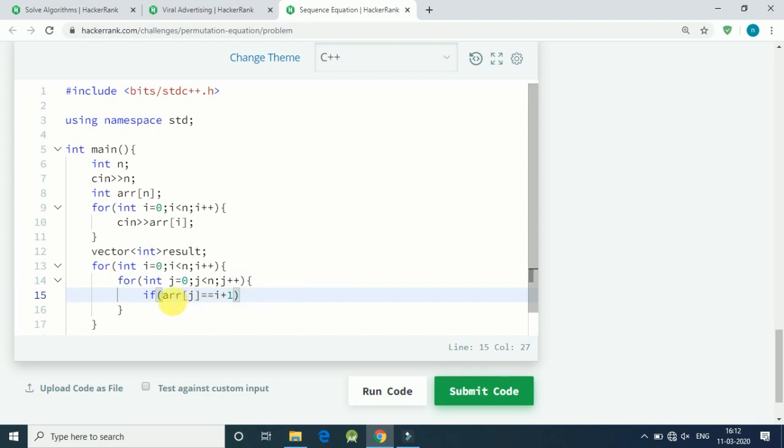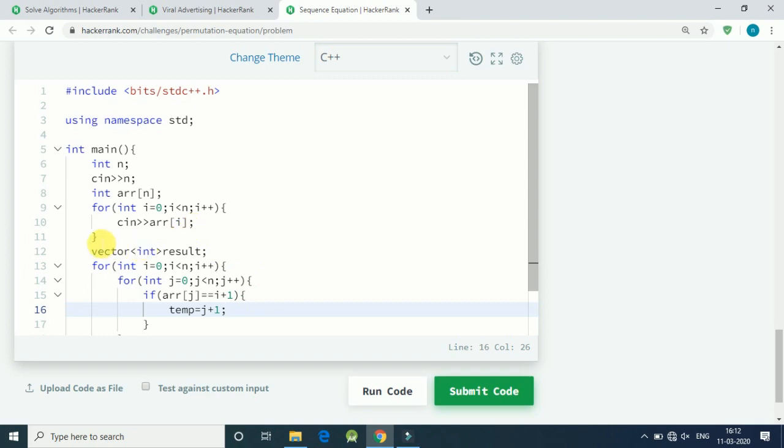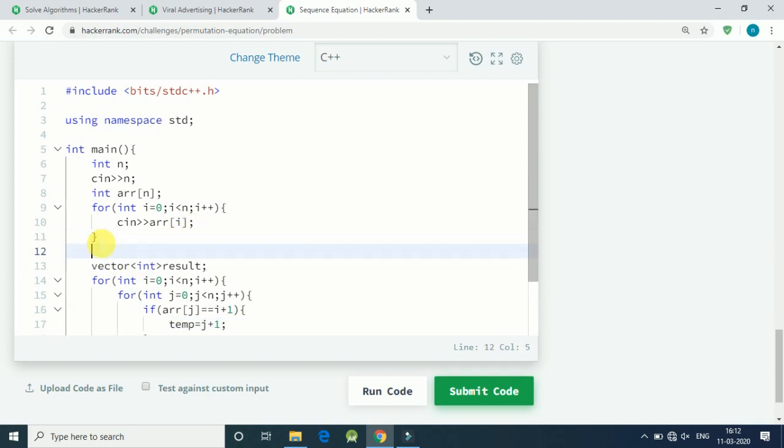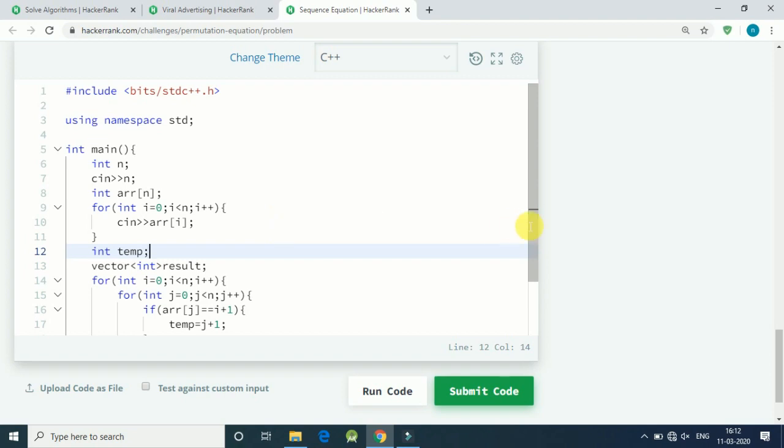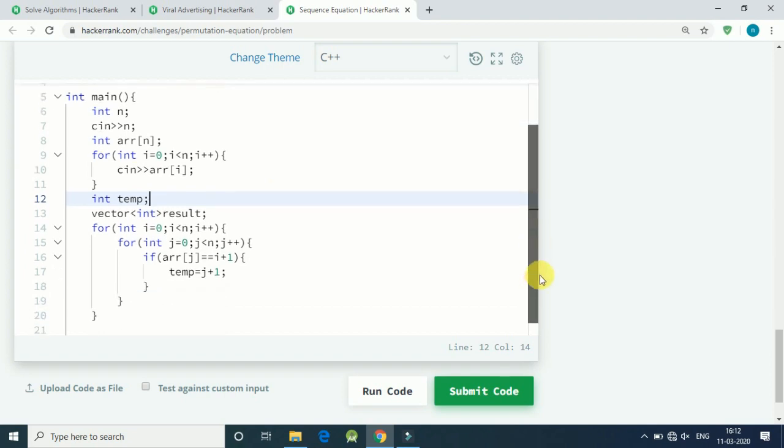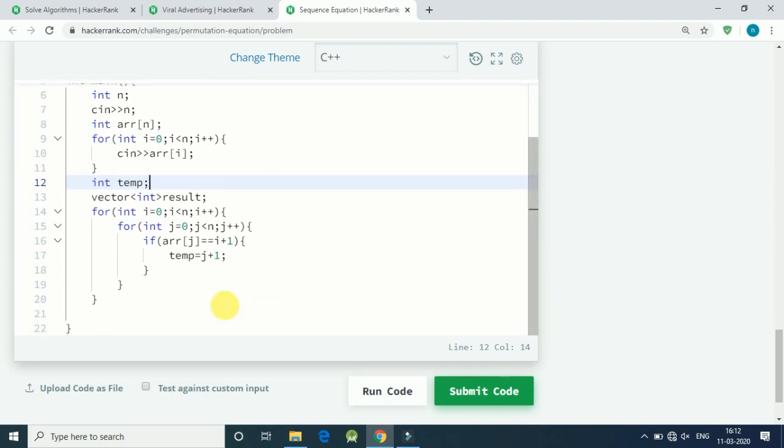So if our jth element is equal to i plus 1, then we store the index value. Temp equals j plus 1. We have to declare our variable here: int temp. We get our temporary variable value. Once we get that, all we have to do is break our for loop because we don't need to go further with that loop.